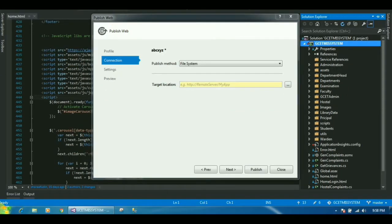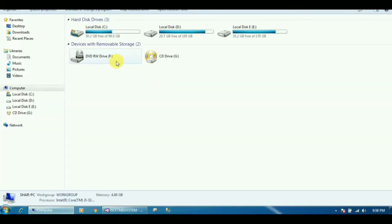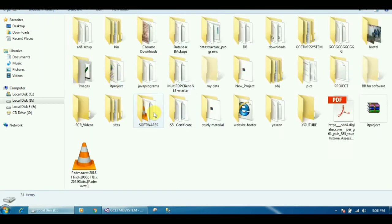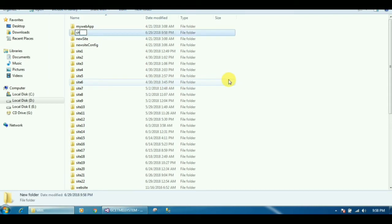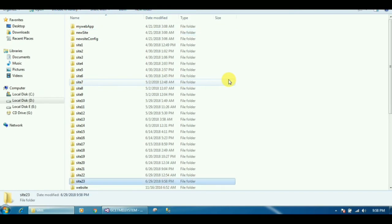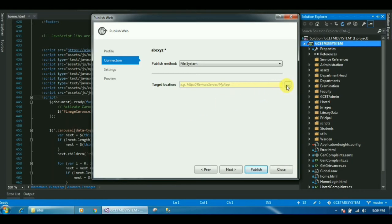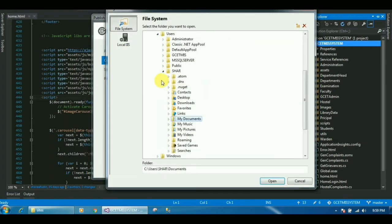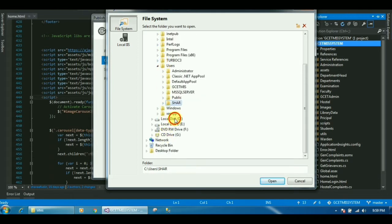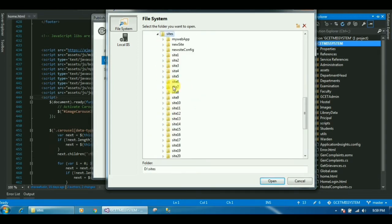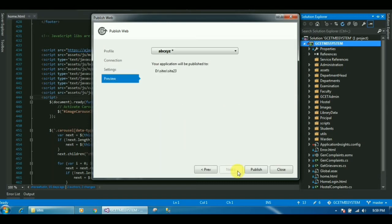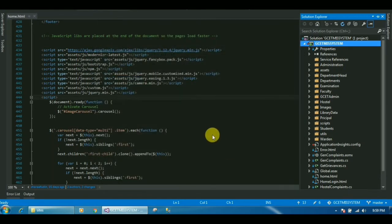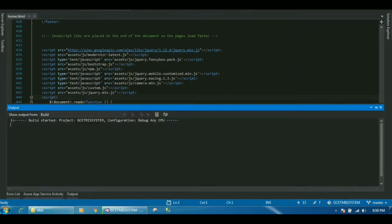First you have to select a folder. In local drive D, in the sites folder, I will make a folder called Site23. Then coming back to Visual Studio and selecting that path — Sites and Site23 — click Open, then Next, click Next again, and then Publish.